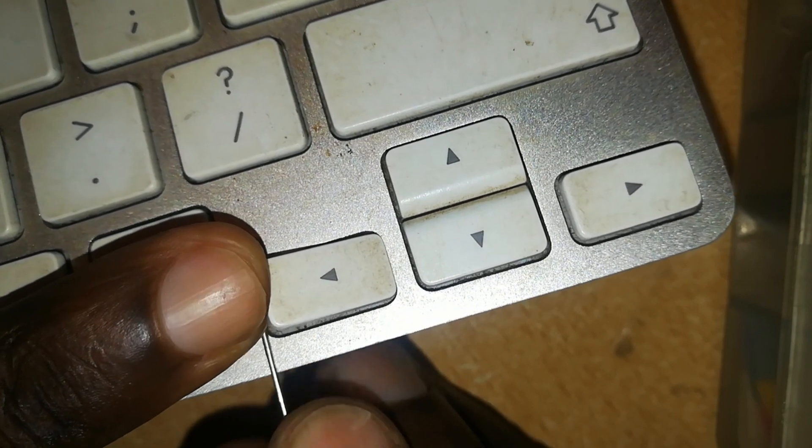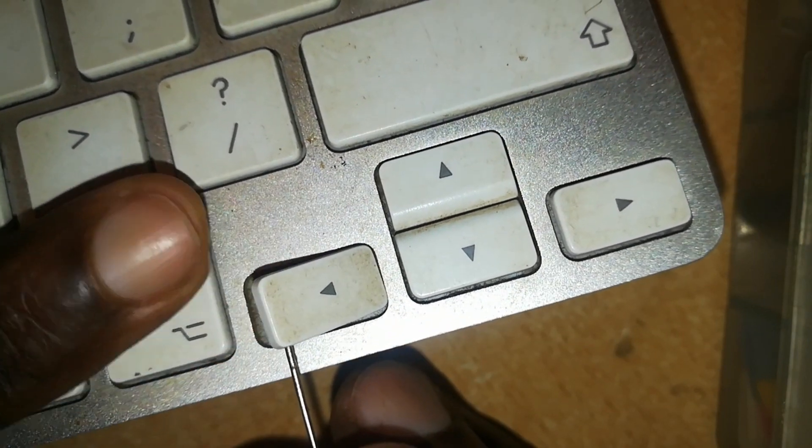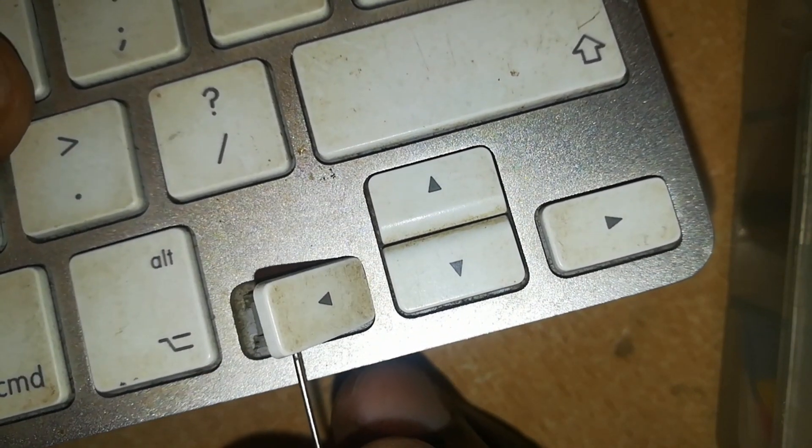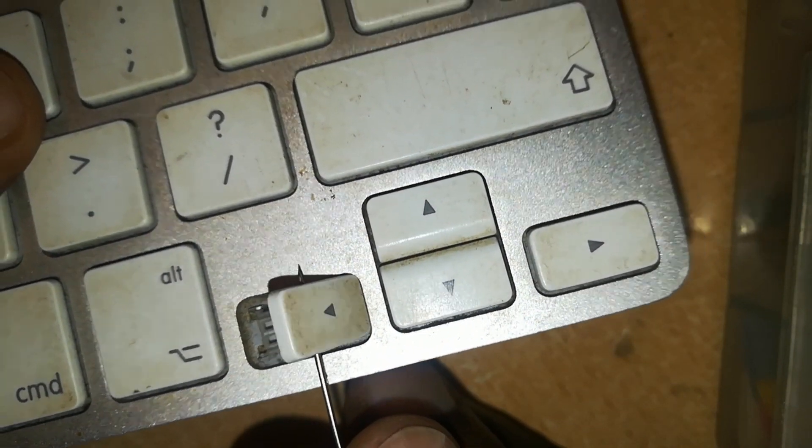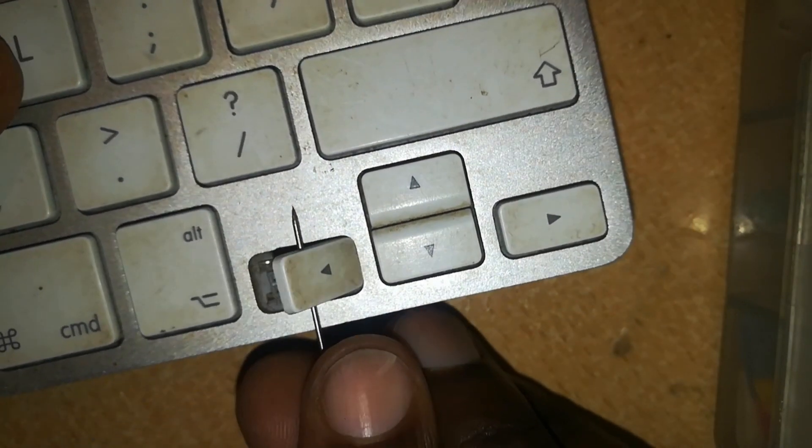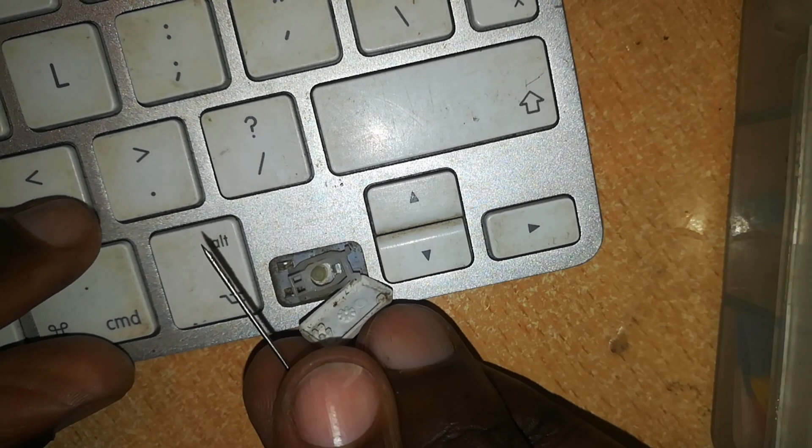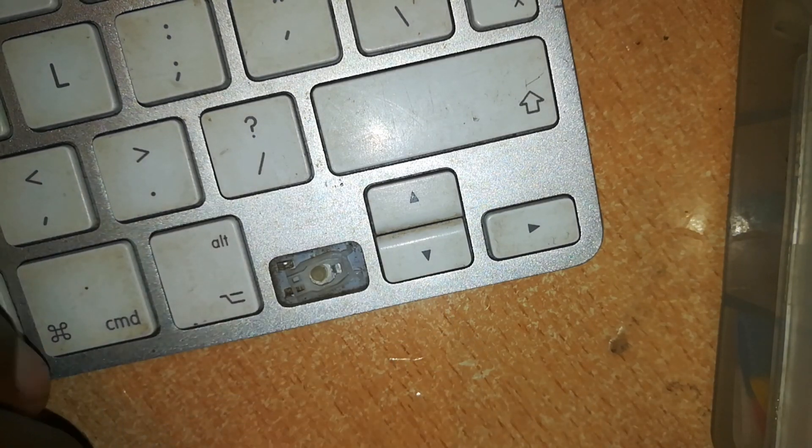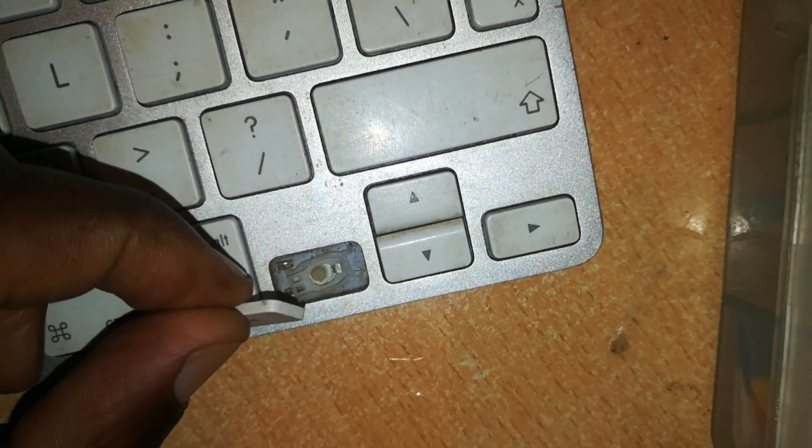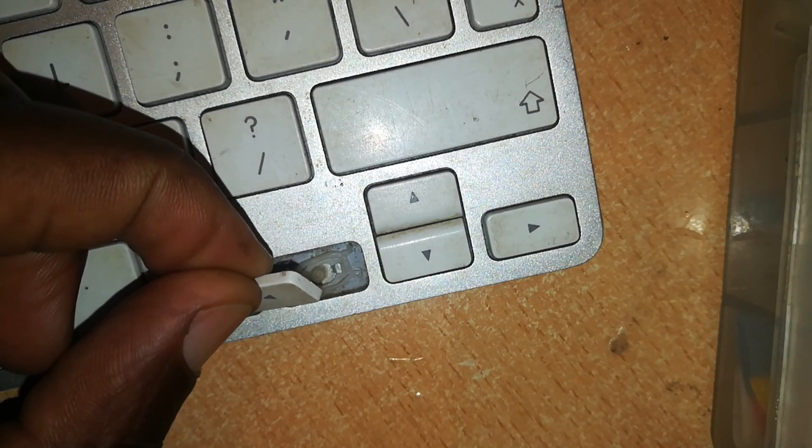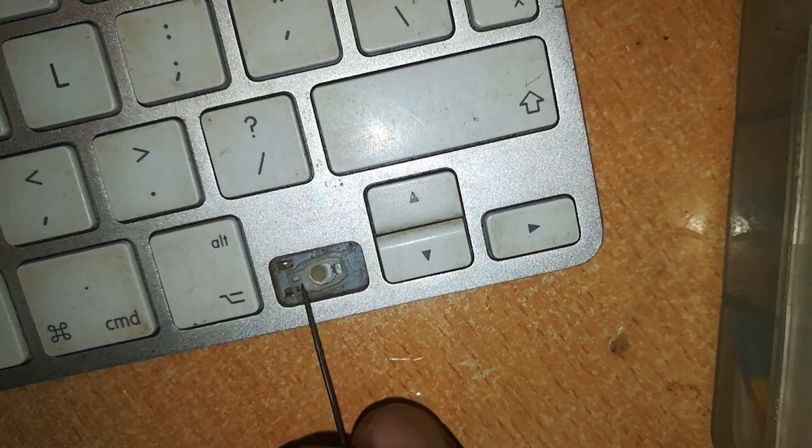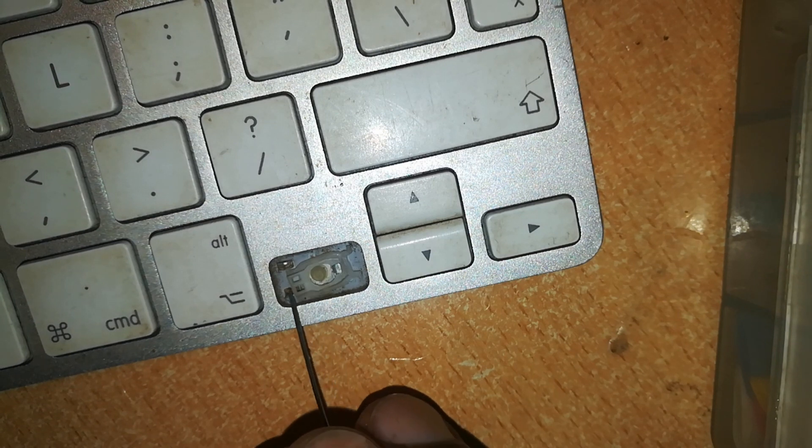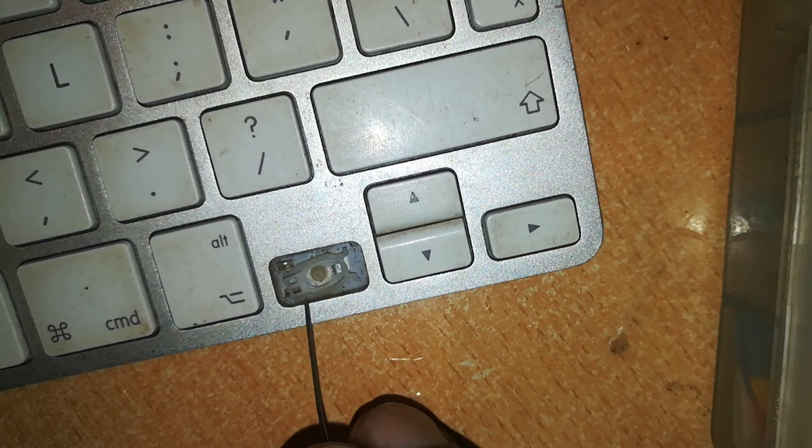In a later video, I'm going to show you how to remove each and every key from this board. Once you pry it from the left side, it pops up, and then you can slide it out.